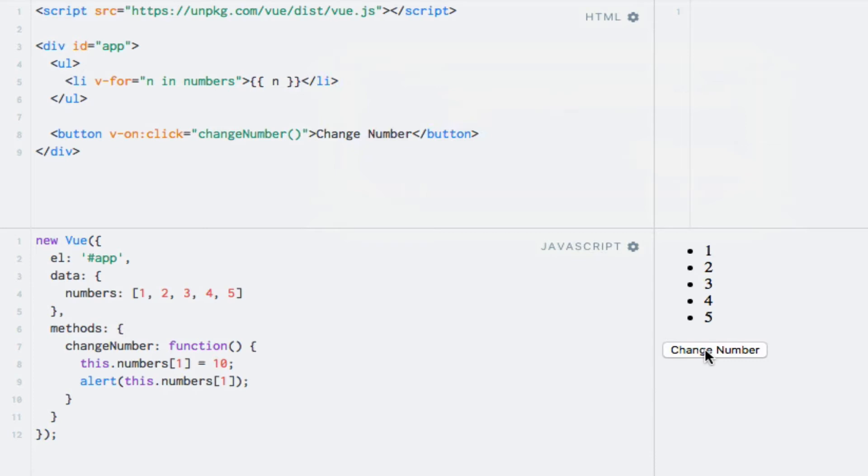This is actually a limitation of JavaScript which causes Vue.js to not be able to detect when the value of an array element is changed like this. That is, using the square bracket syntax to update an element at a specific index.